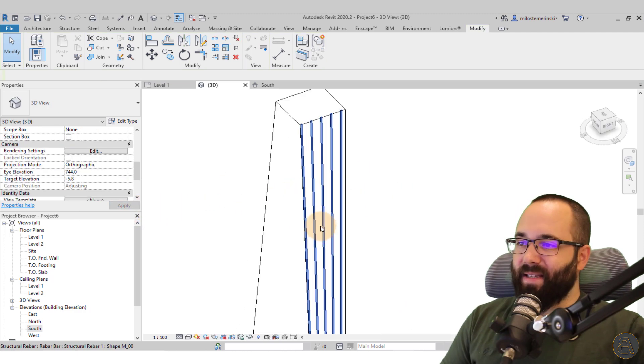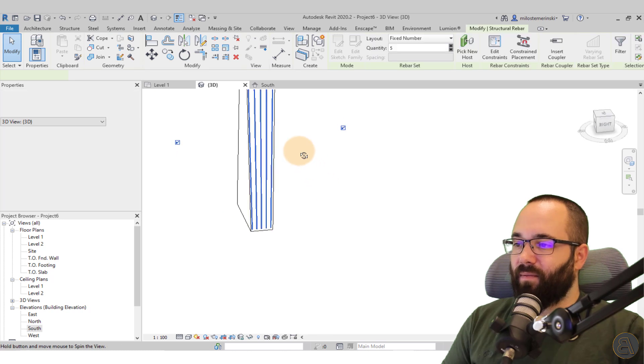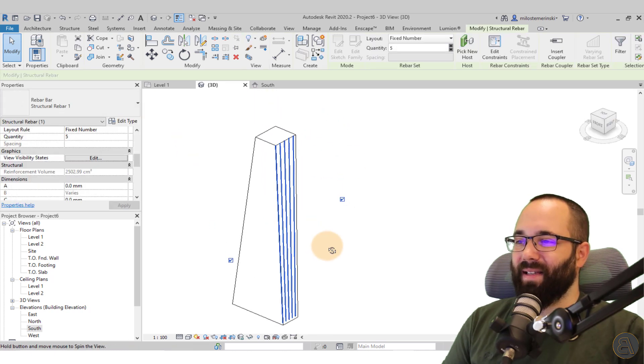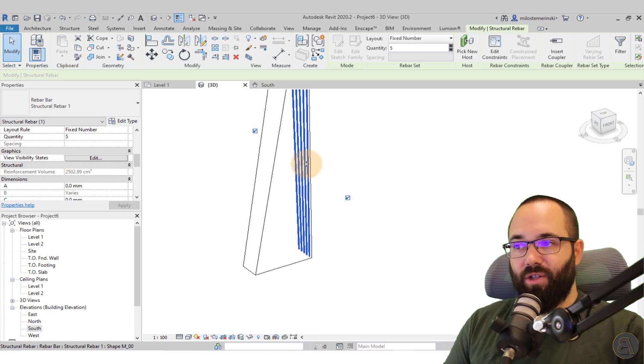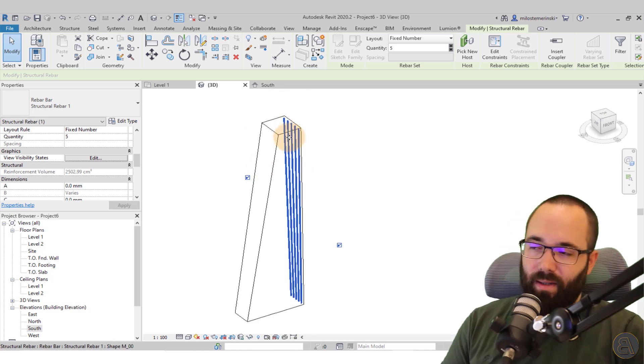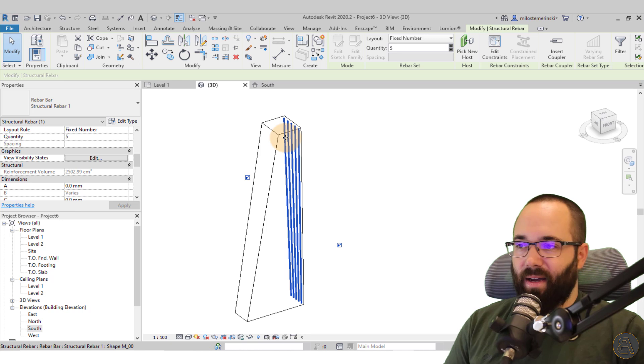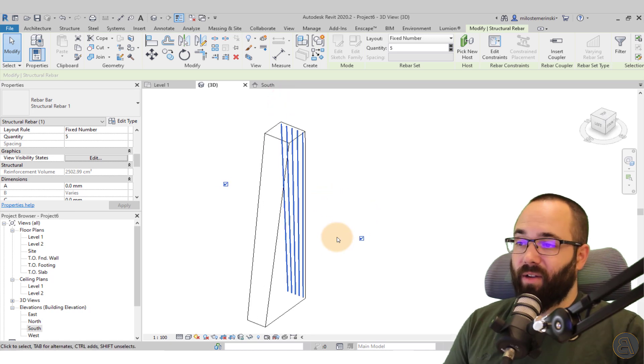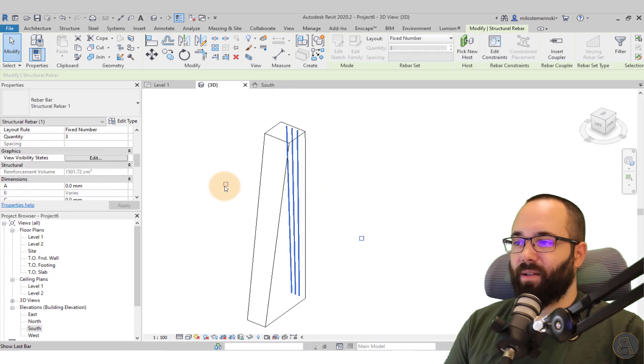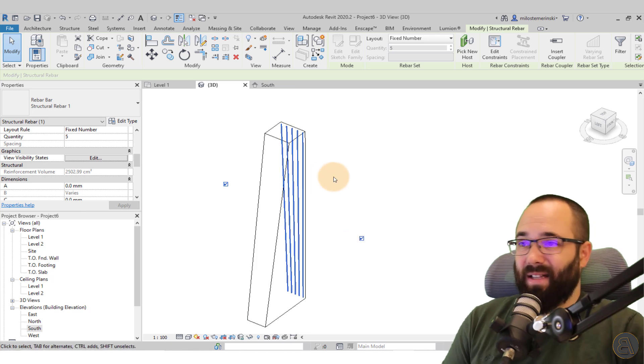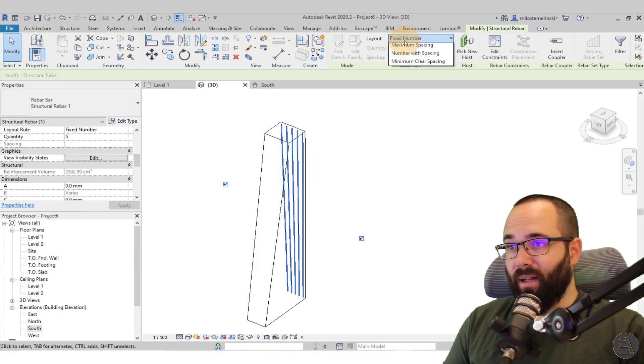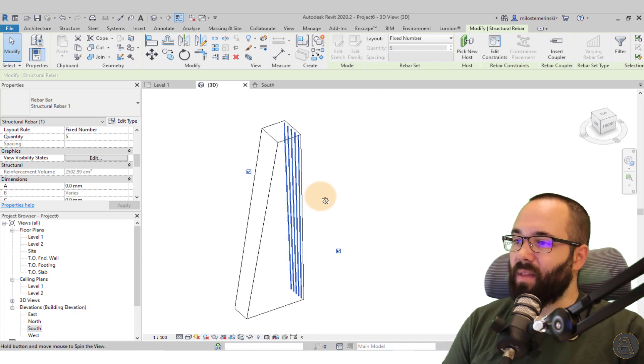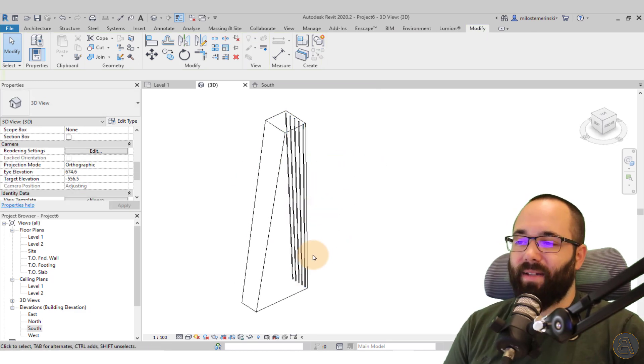So as you can see, this rebar is perfectly following the shape of this column. It's just following that surface here. So you can do the same thing on all sides or on just a couple of sides, or you can have one in between whatever you want. You can also uncheck the first one and the last one if that's something that you need to do. And then you can also play with the layout here if you want as well.